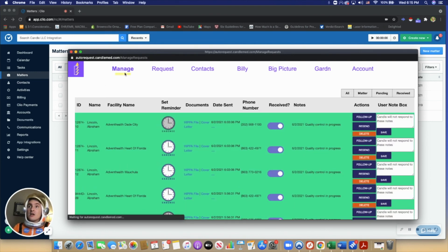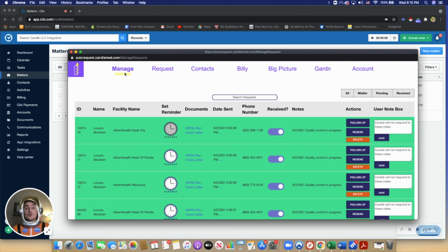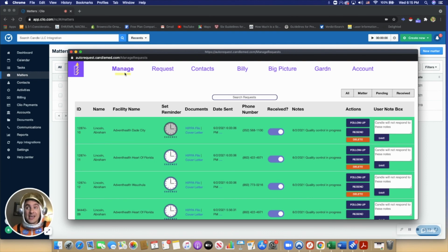All in all, Candle is a medical record retrieval and personal injury automation integration for Clio. Thank you for your time.